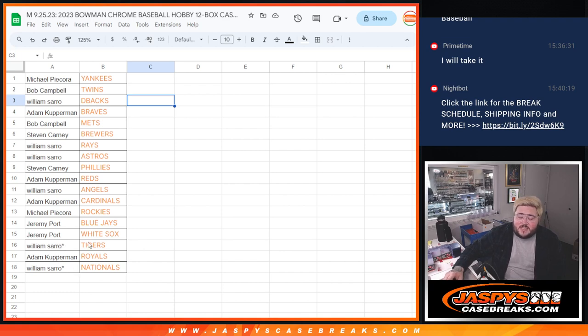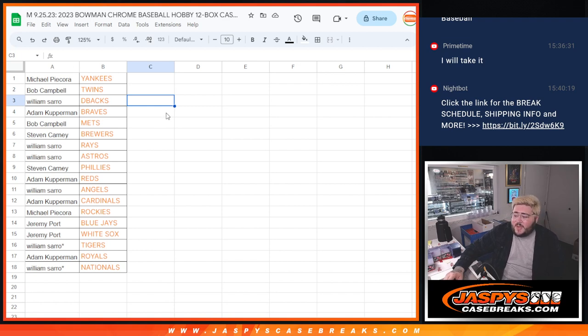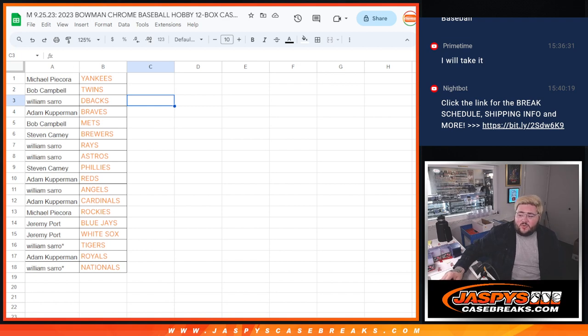All right, there we go. 18 spots, 18 teams. I'll pull that into our sheet. When we come back, we'll have a full case of Bowman Chrome Hobby. Thanks, y'all.